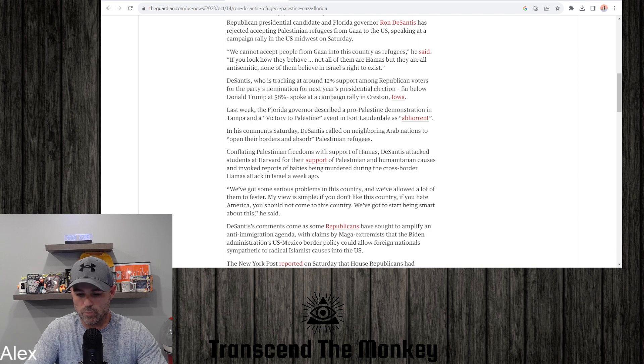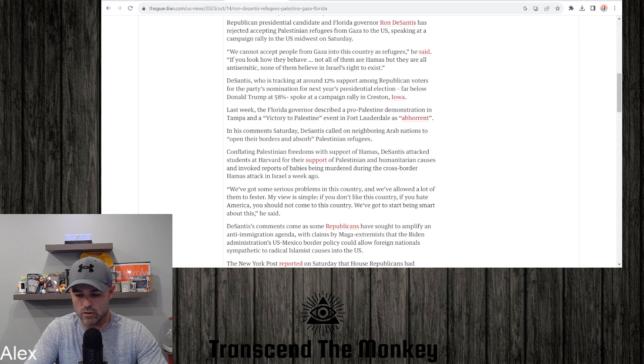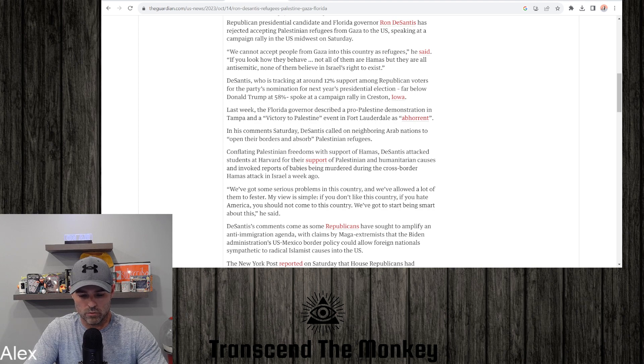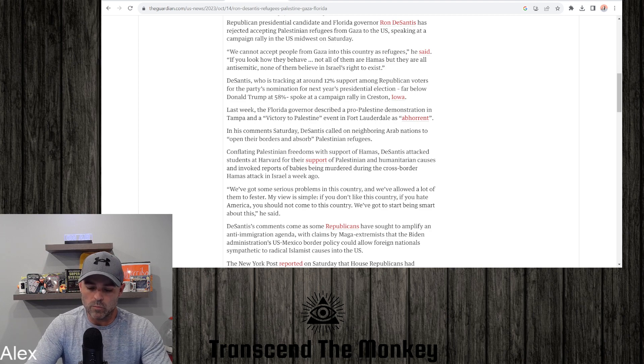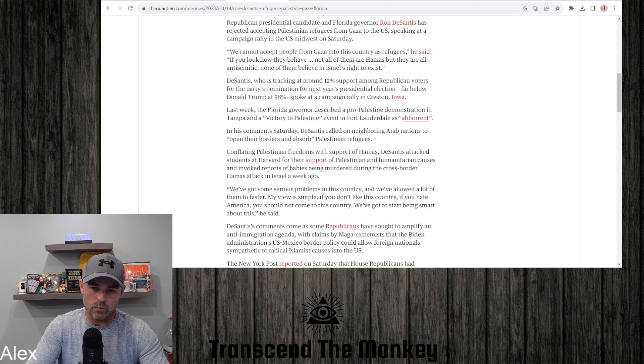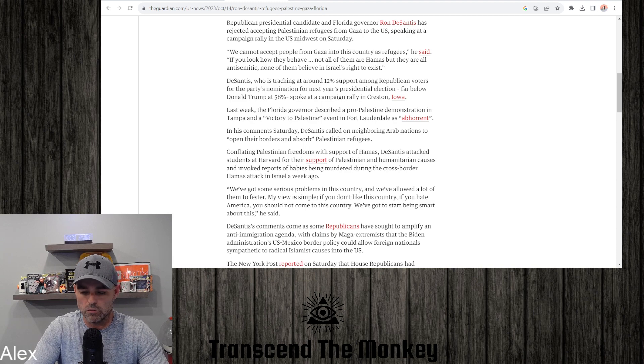Conflating Palestinian freedoms with support for Hamas, DeSantis attacked students at Harvard for their support of Palestinian and humanitarian causes and invoked reports of babies being murdered during the cross-border Hamas attack in Israel a week ago.